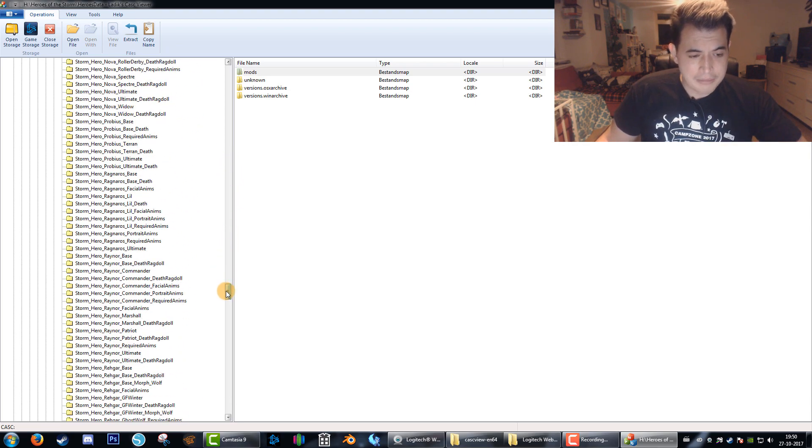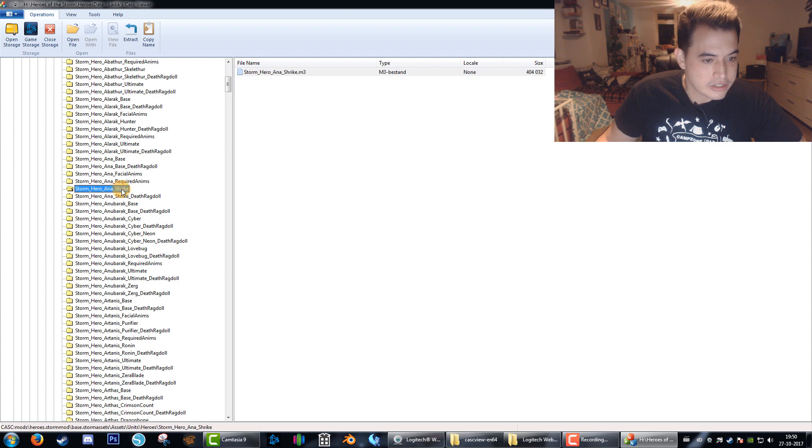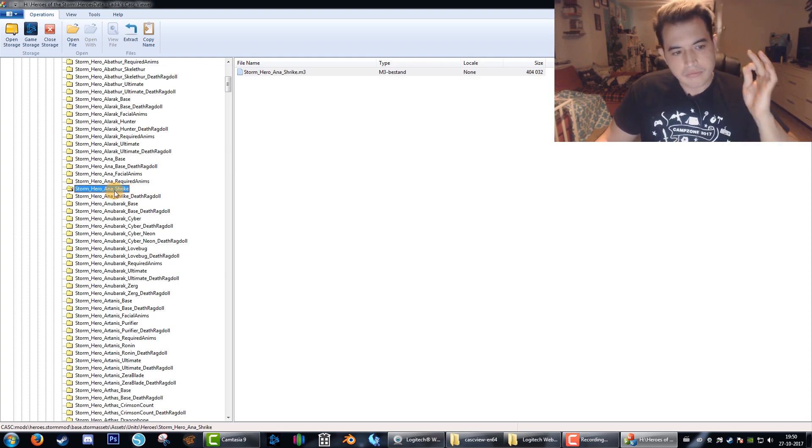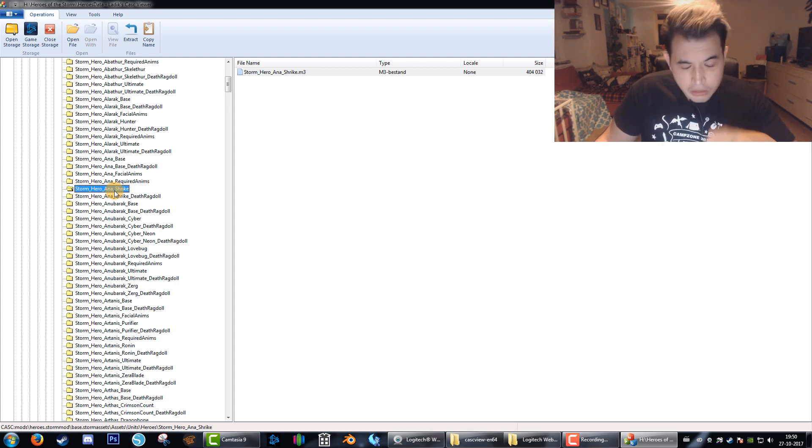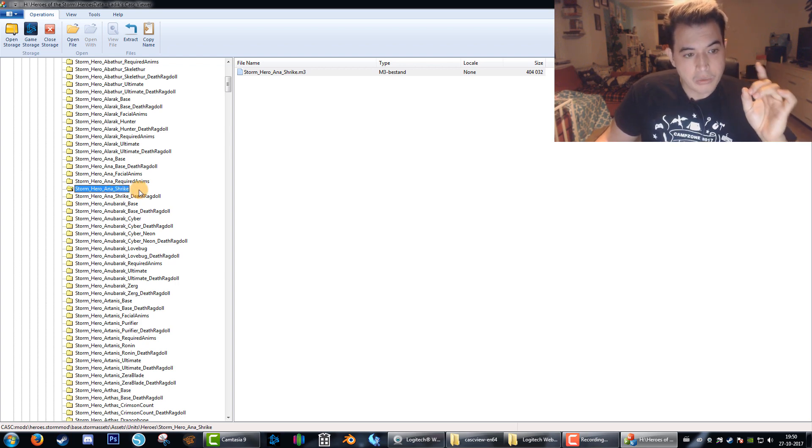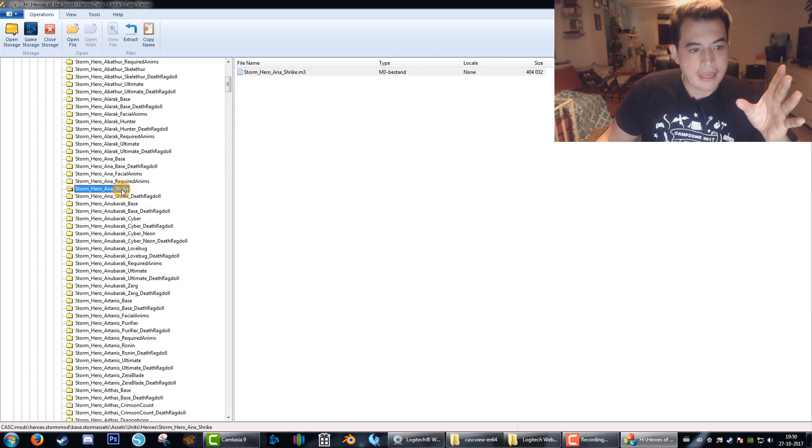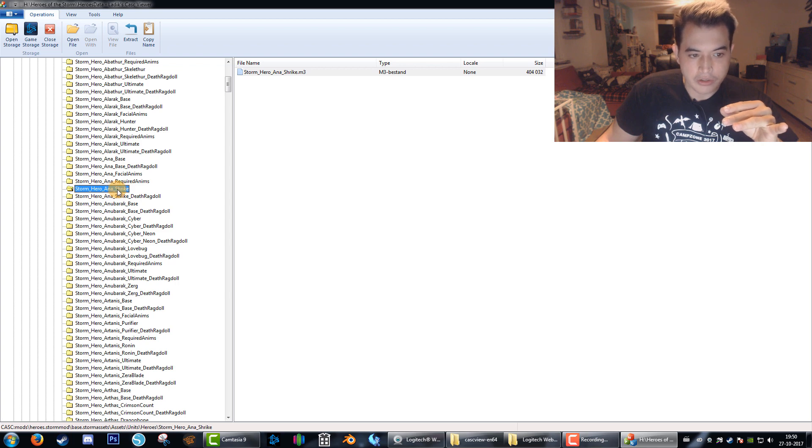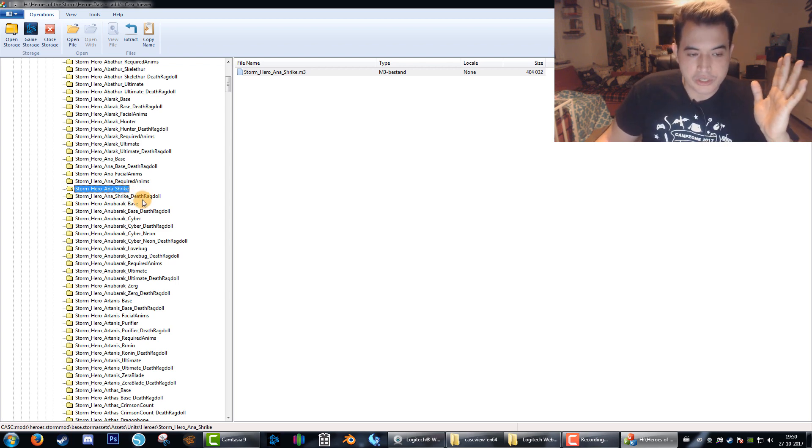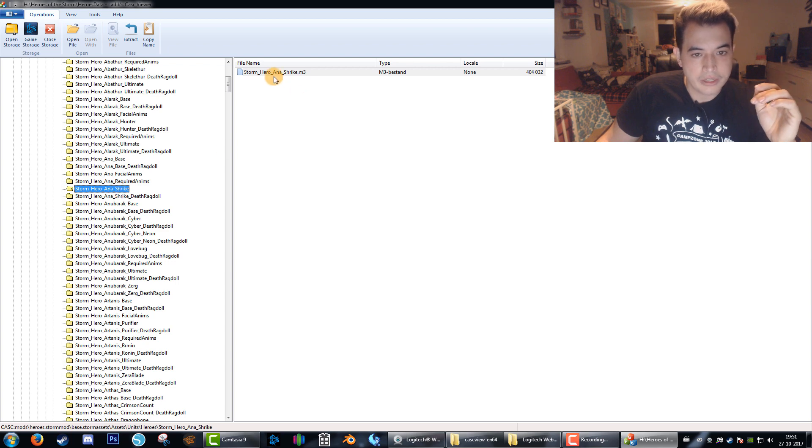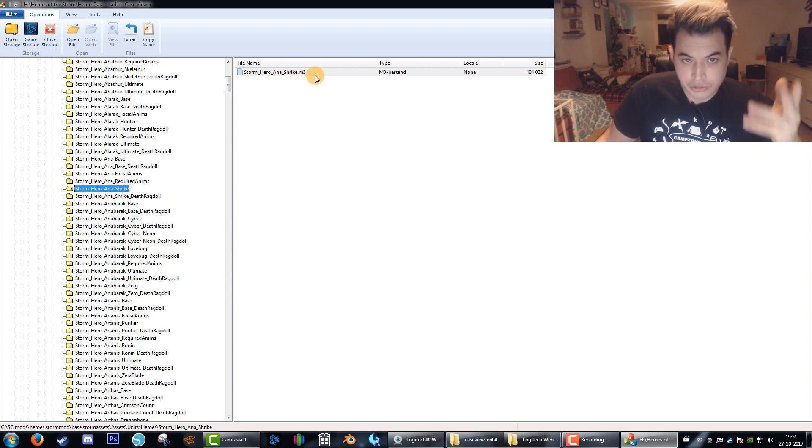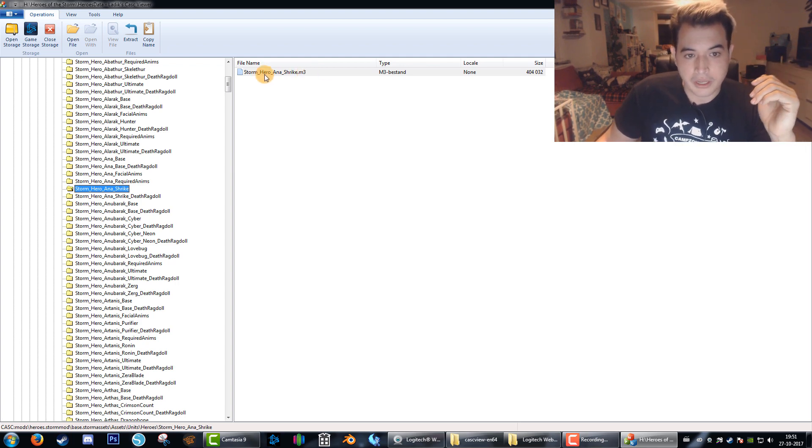For the example, I'll just have to pick one. We'll go for the Ana one and her latest skin. One thing though, the M3 plugin is kind of old. Heroes of the Storm and the skins are new. Sometimes the plugin for Blender doesn't want to load a skin, but I found a workaround for that. If it doesn't want to load, it will load the variation of it called Death Ragdoll. We're just going to extract both of them and we'll see which one works.